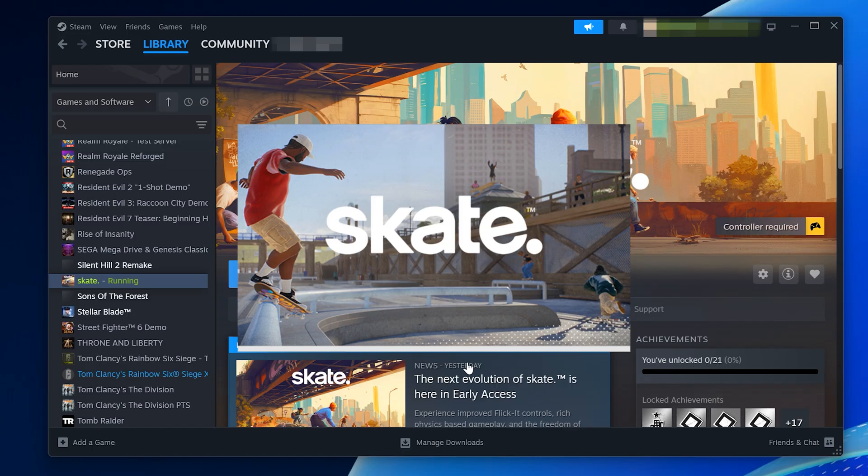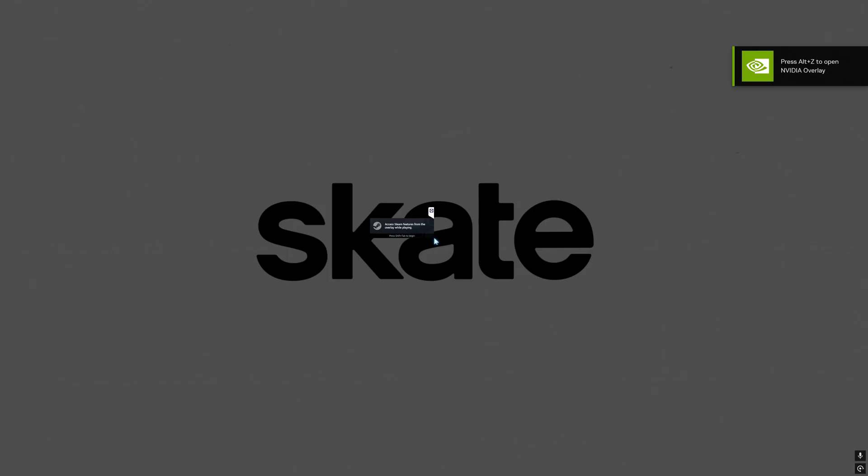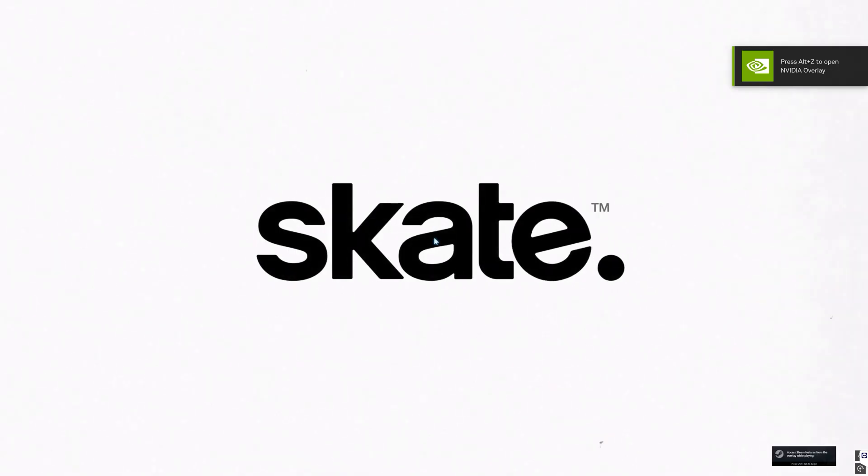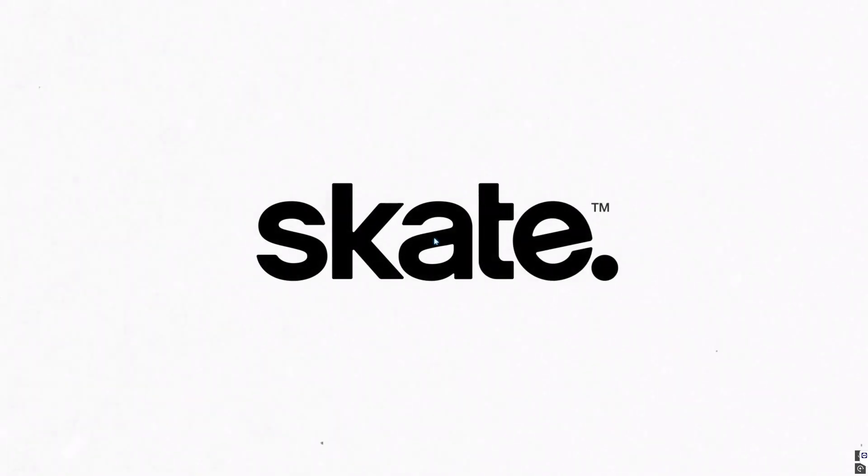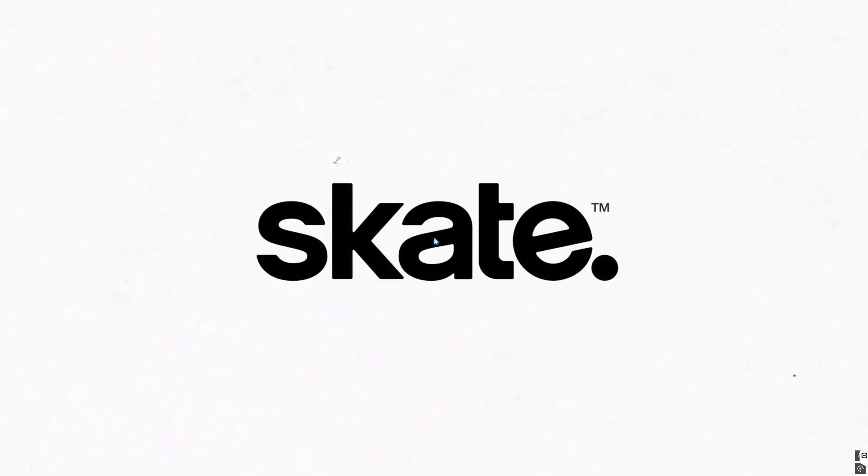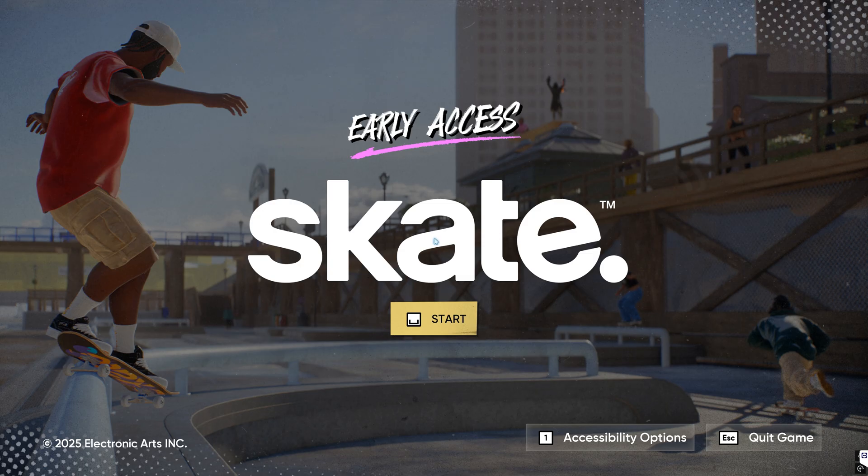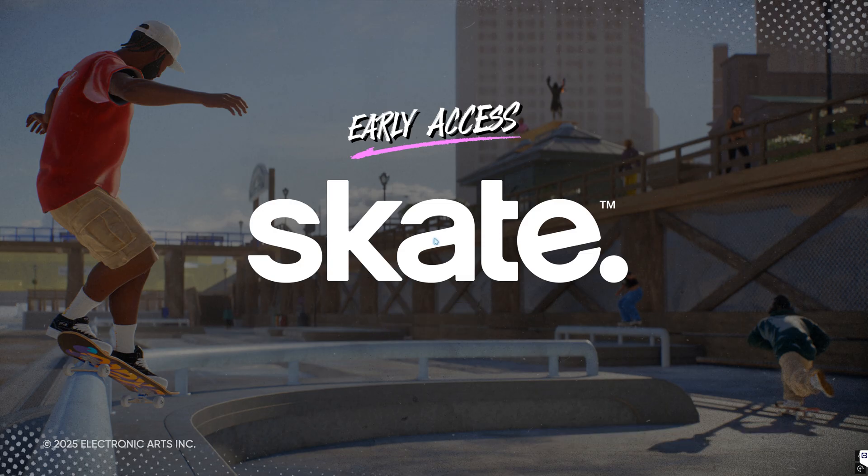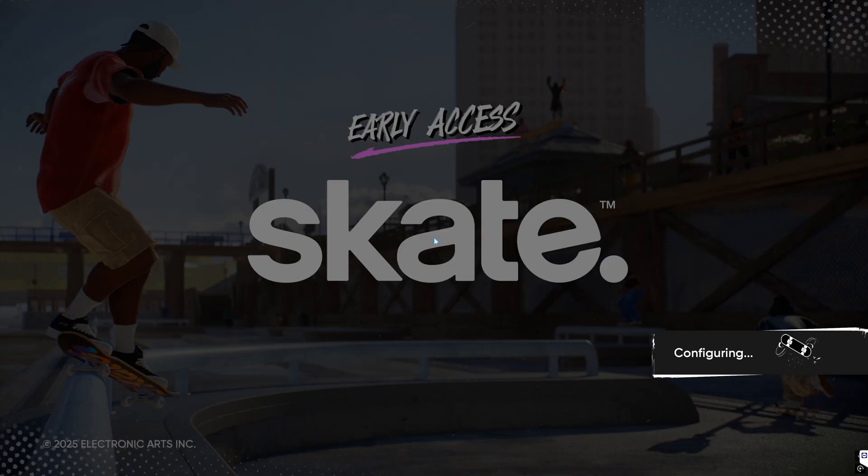That's it! After following these steps, the Daemon Tools conflict should be gone and you'll be able to launch Skate without seeing that error. If this tutorial helped you, don't forget to like the video, subscribe, and drop a comment to let me know if it worked for you.